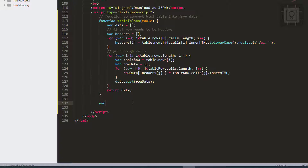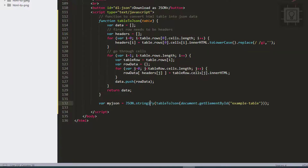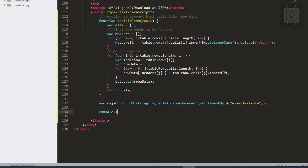Let's create a variable and then use JSON.stringify, then call the tableToJSON function and pass our example table element. Then let's view it in the console using console.log with our JSON variable.